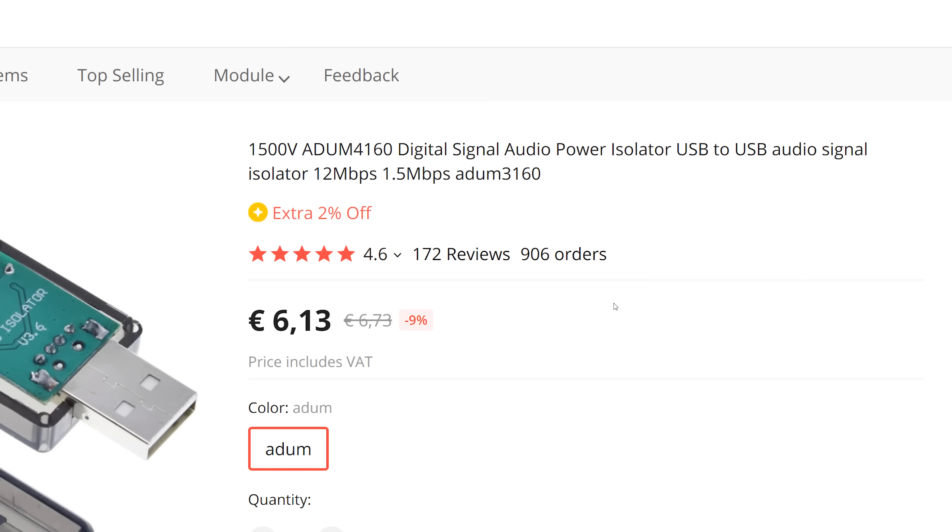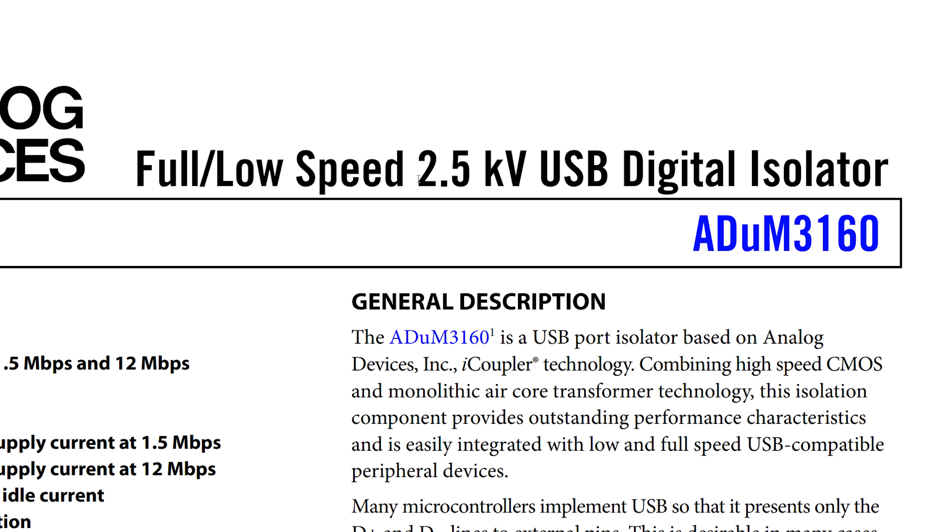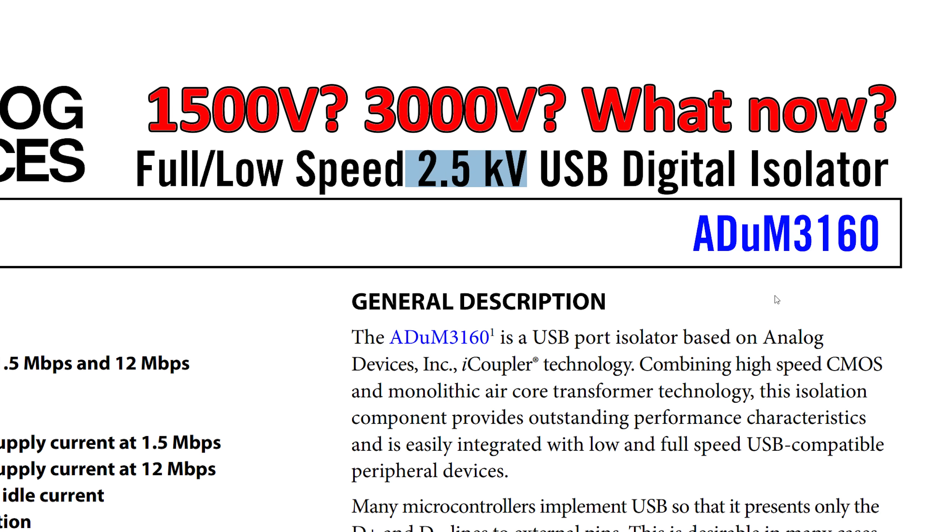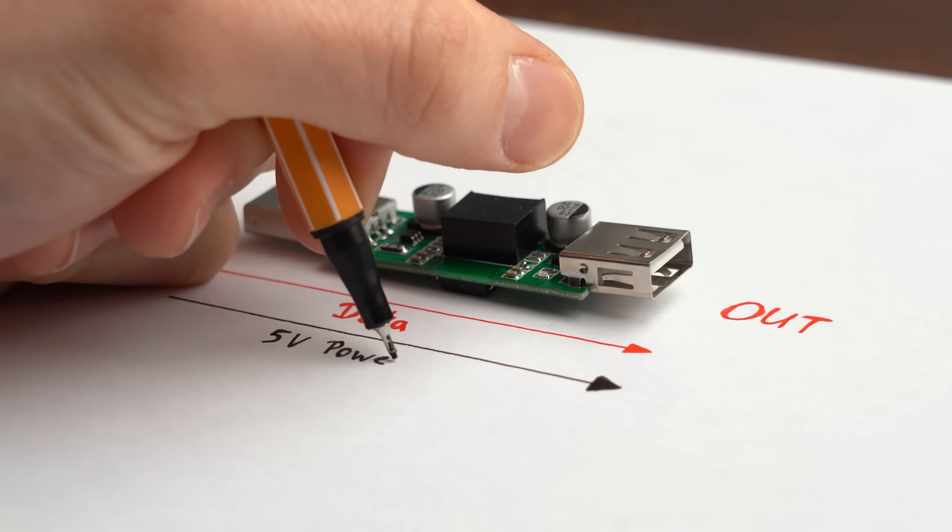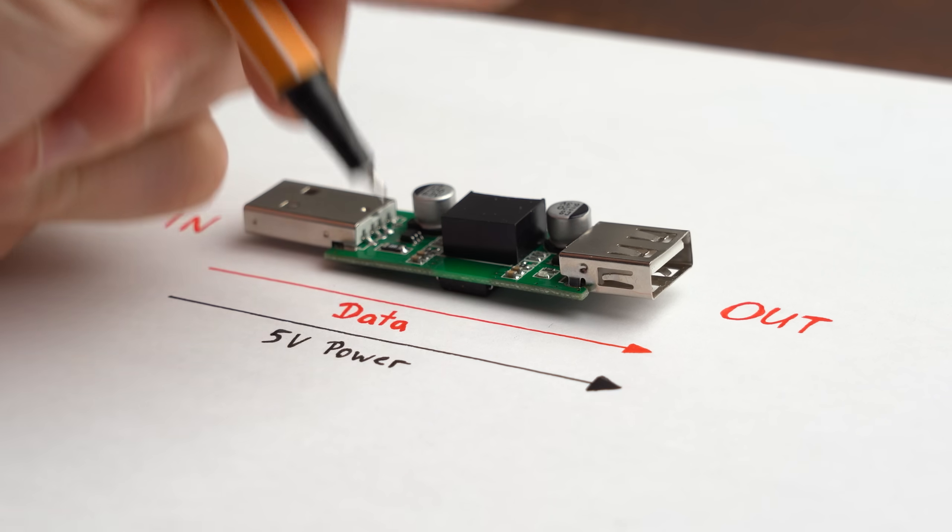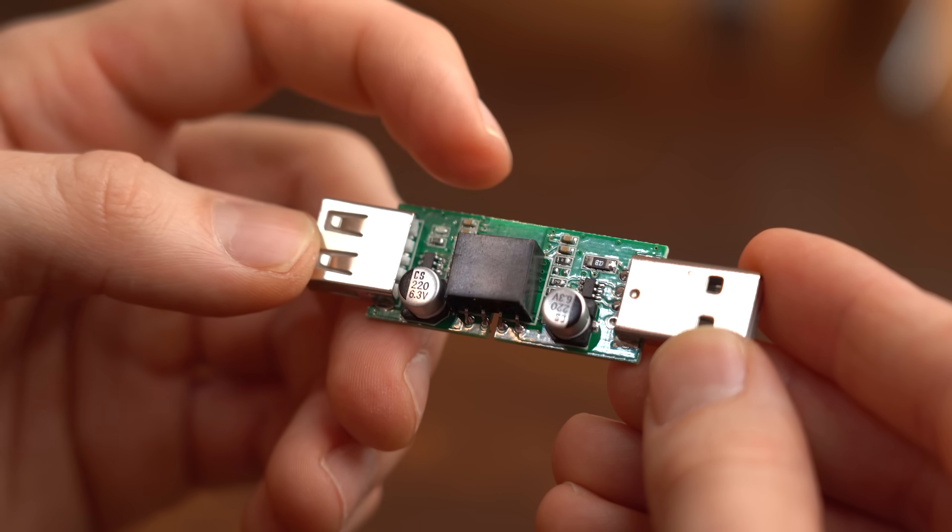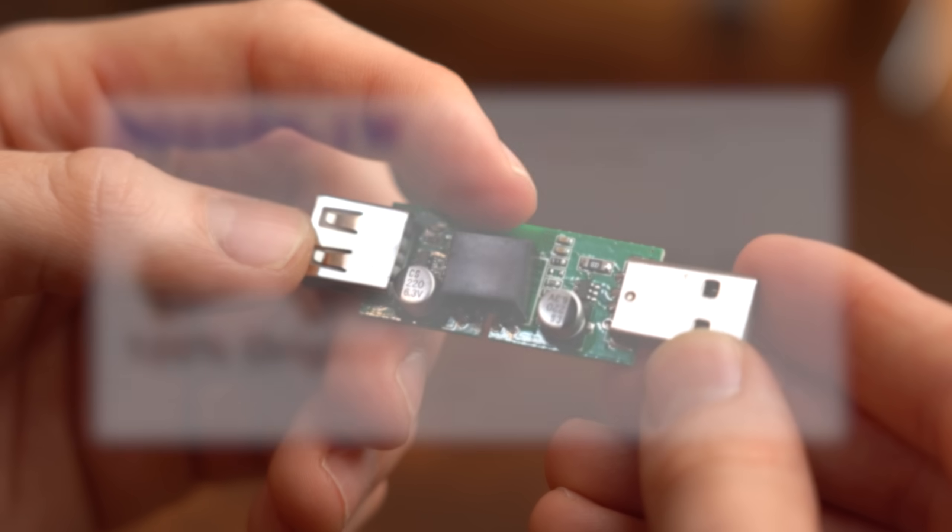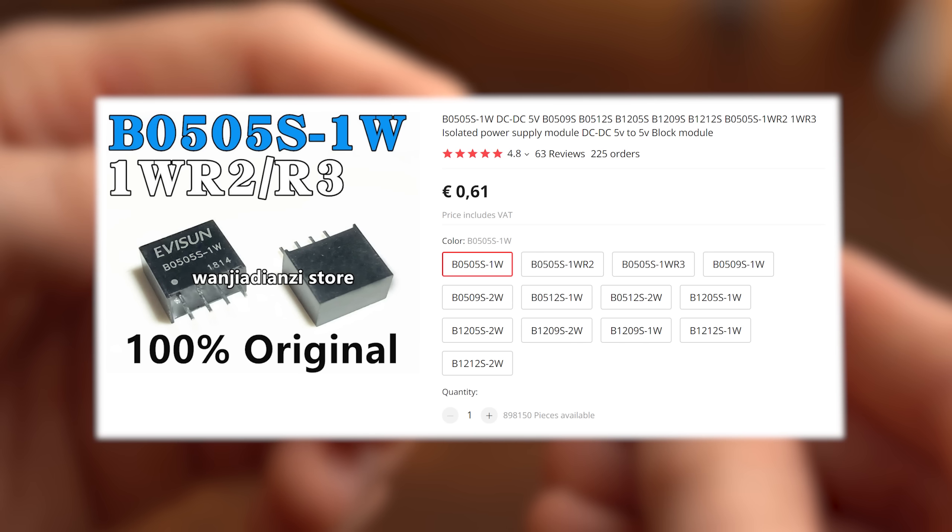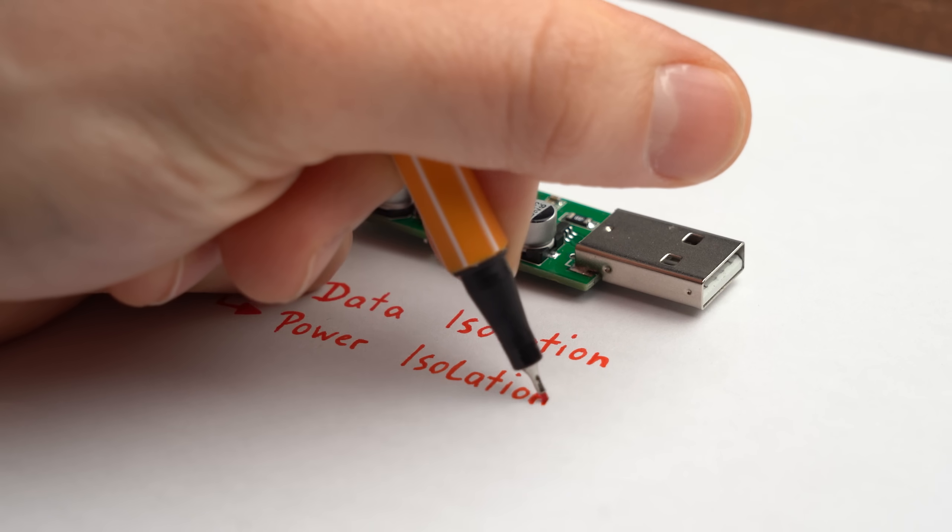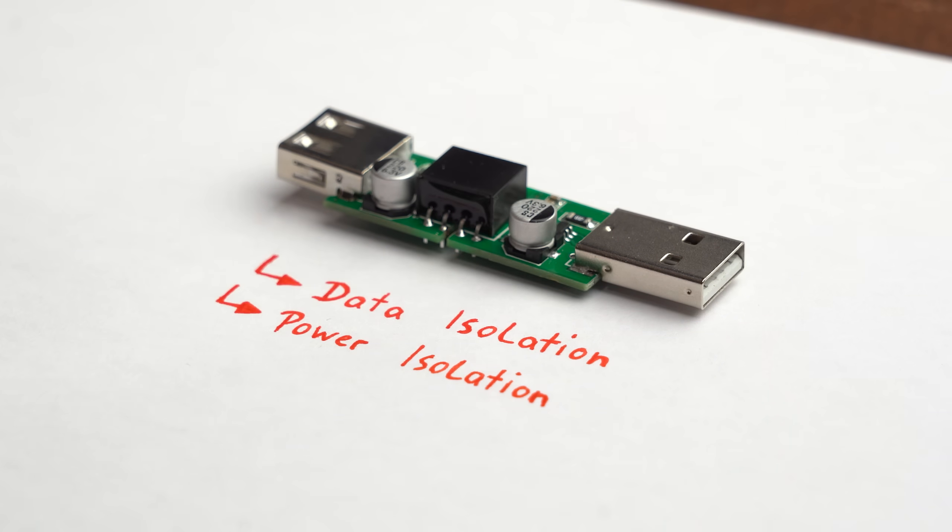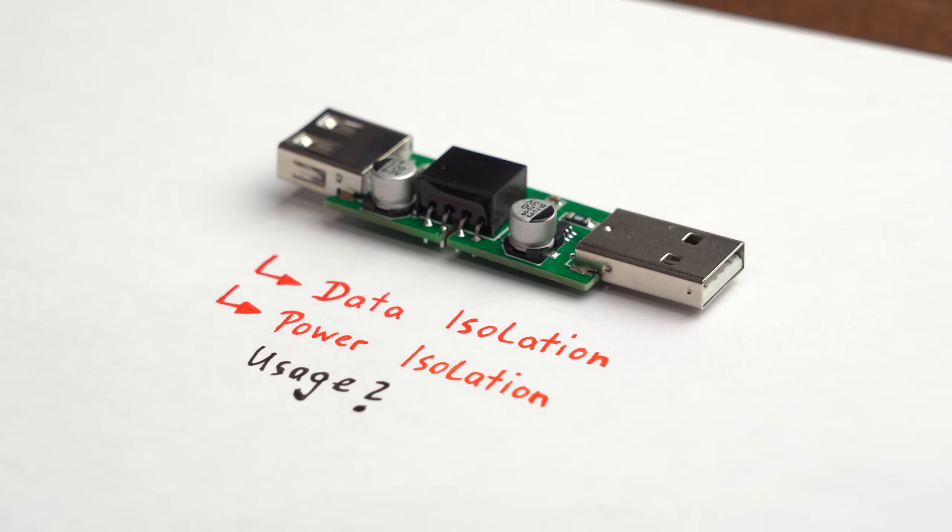I said that specifically because the headline of the product says 1500V, the description 3000V and the datasheet 2500V. I guess 3 values are better than one. To get power from one side to the other the board uses this black box which is most certainly a 5V DC isolated power supply. Now that we know what the board can do, why would you want to use it?